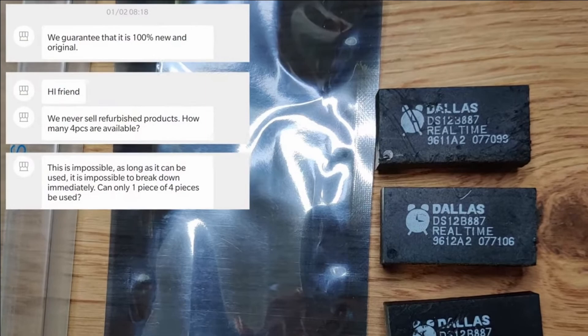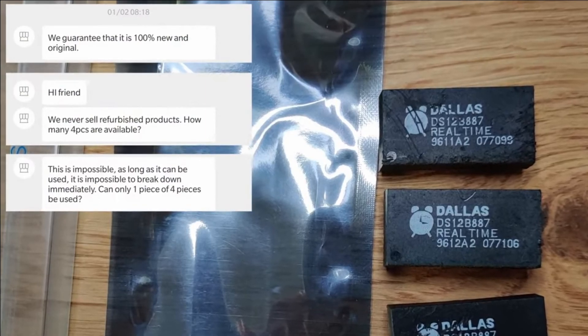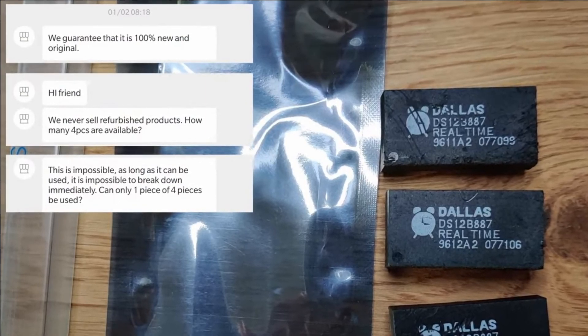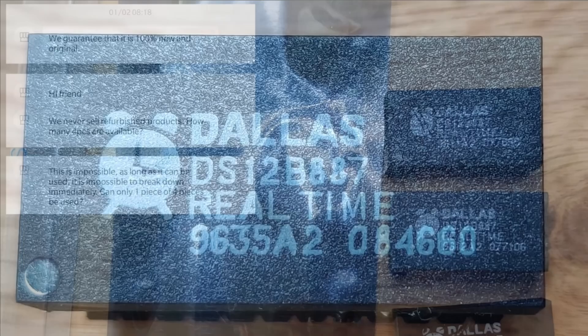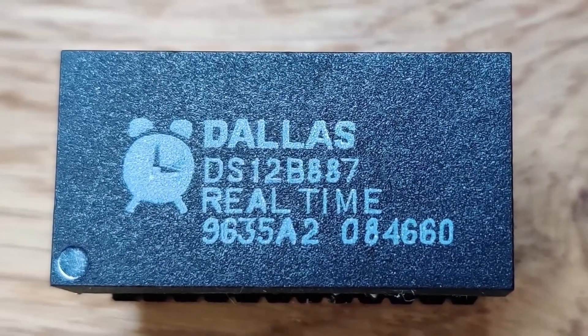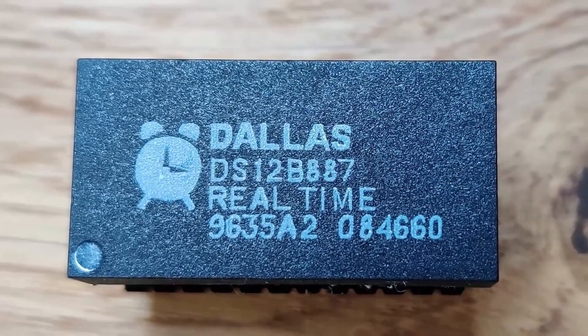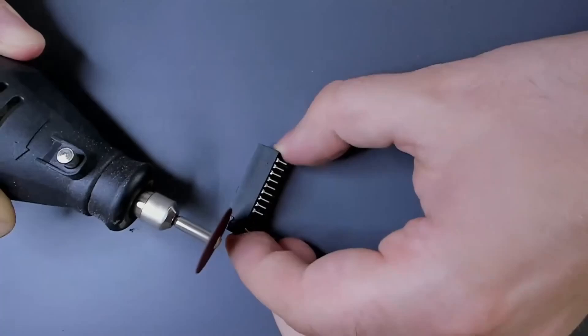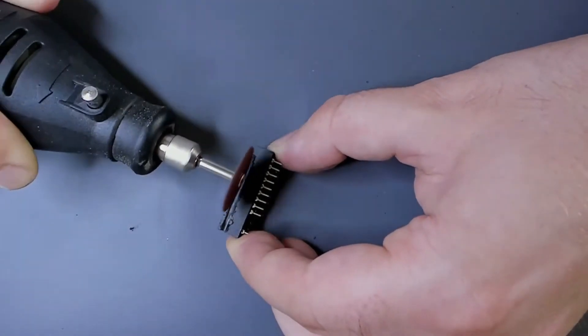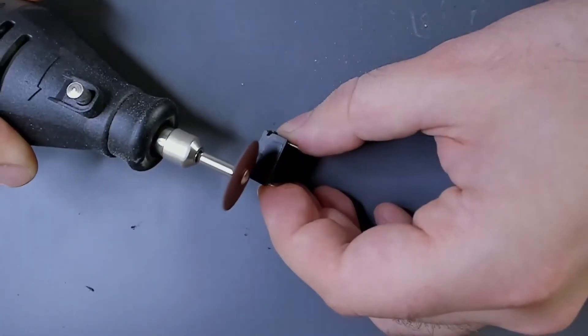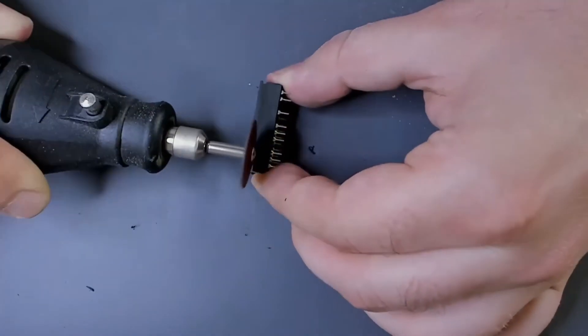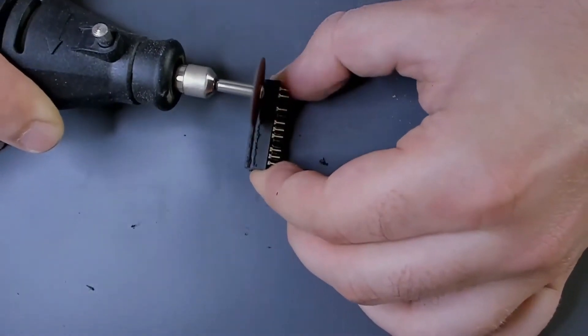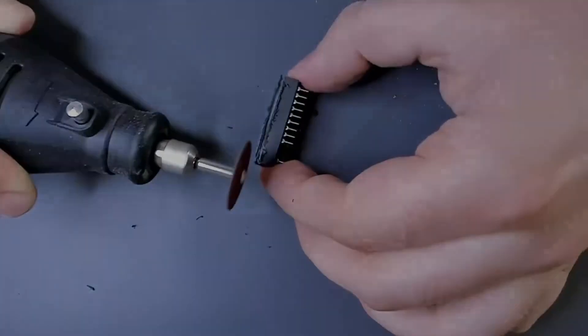And to add insult to injury, all of them had badly scratched surfaces. Maybe you're aware of the saying, if life gives you lemons, make lemonade. I used that opportunity to open one of the dead RTC modules. Check out the video if you're interested what's inside. Anyway, back to our main topic.